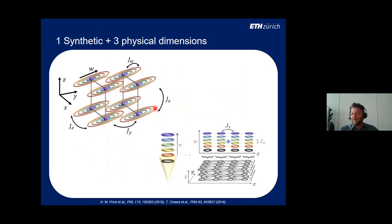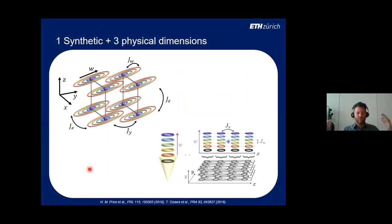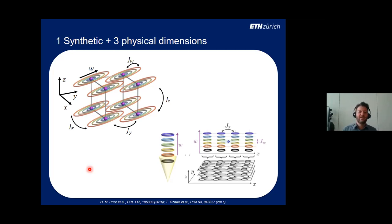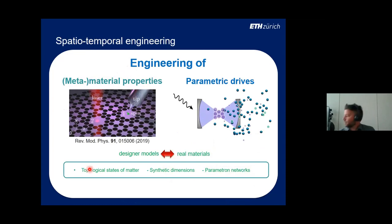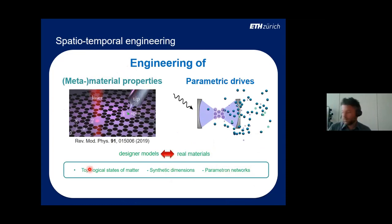For those who like to dream further, coupling a three-dimensional array of defects together with parametric coupling between internal modes gives a proposal to realize the four-dimensional quantum Hall effect in the lab — a mathematical curiosity without good intuition from our three-dimensional world, but a very interesting model for the field of topology.